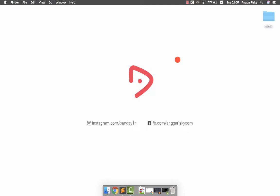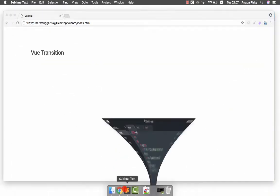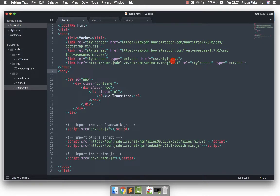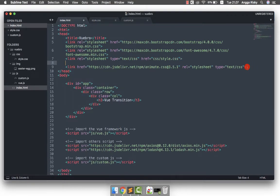We'll cover transitions for removing data, adding data, showing or displaying data, and hiding data. The transition happens when we are handling user interactions — whatever the user does, there should be a transition. But it depends on you whether you want to use the transition or not.